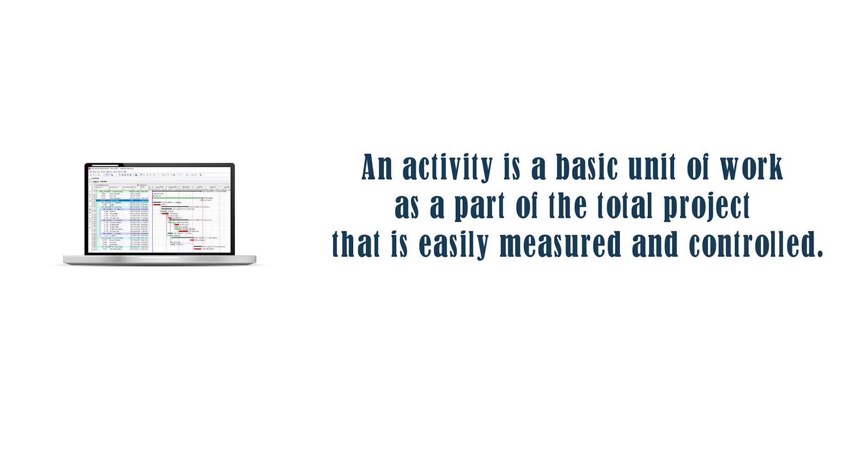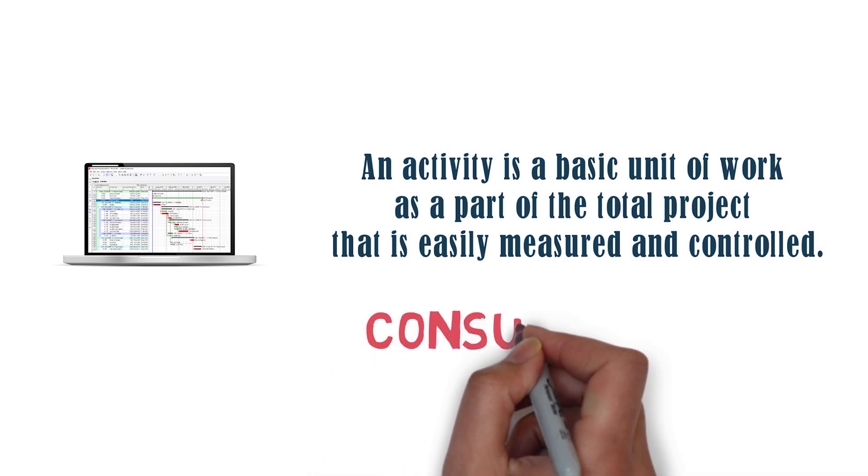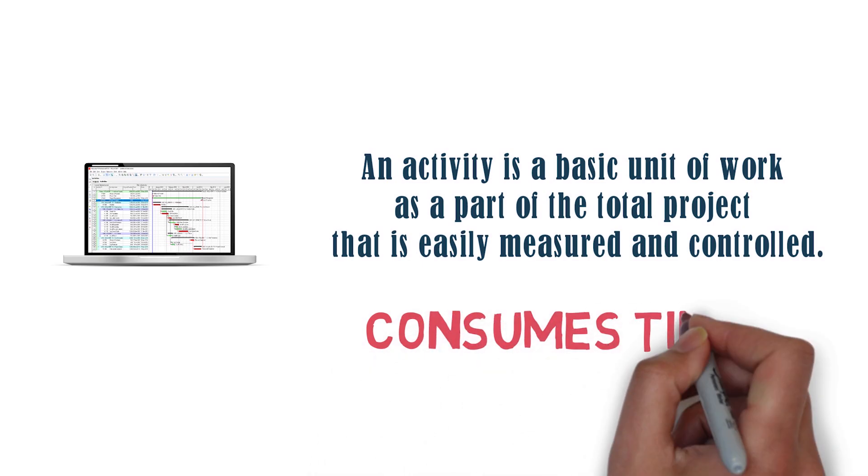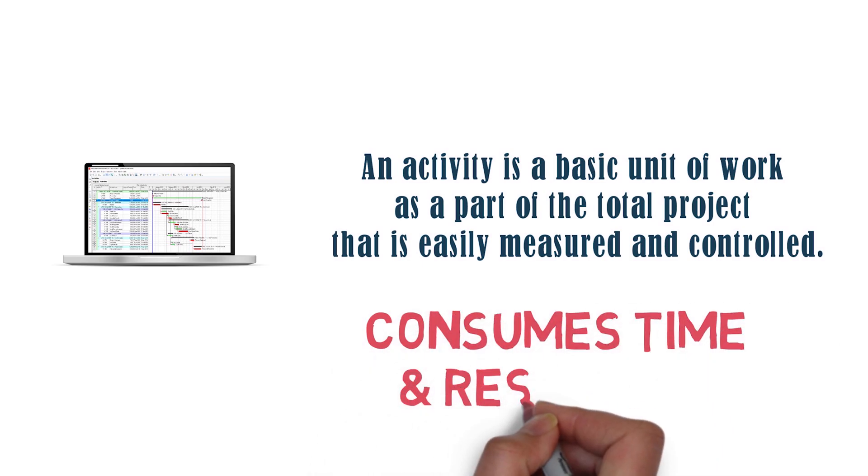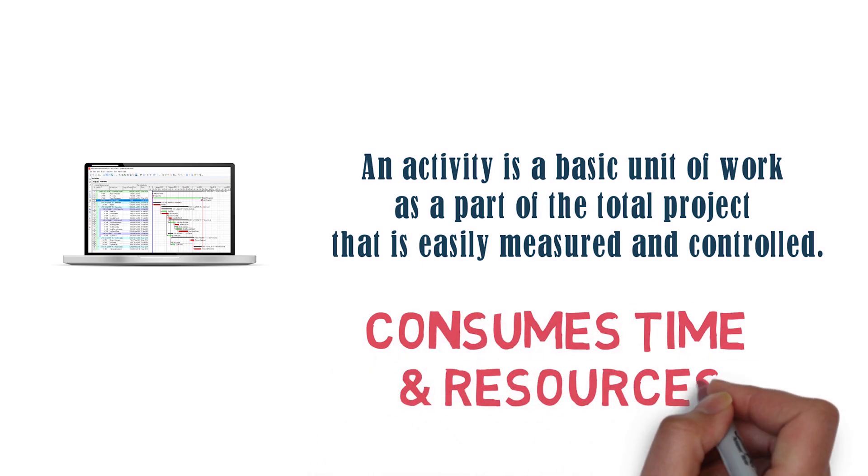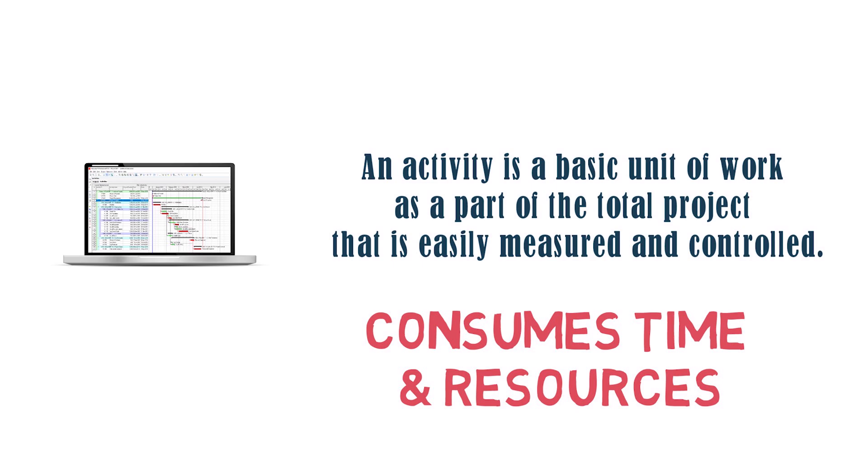But most important thing to know about an activity is it consumes time and resources. The reason it's important is because this is what differentiates an activity from lag, which only consumes time but not resources.